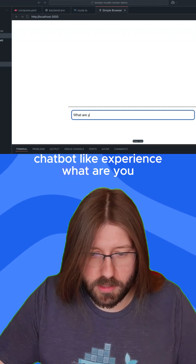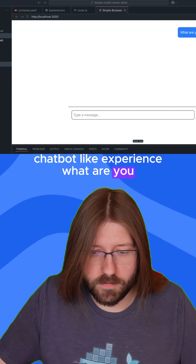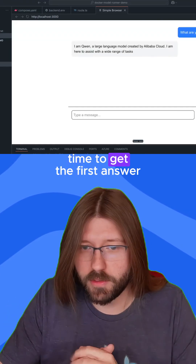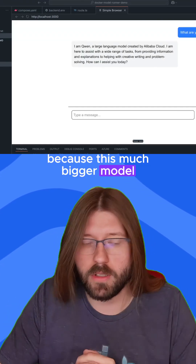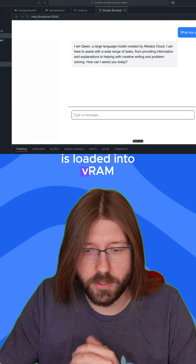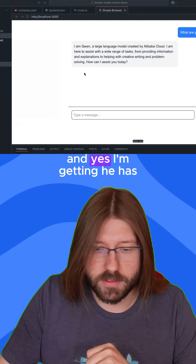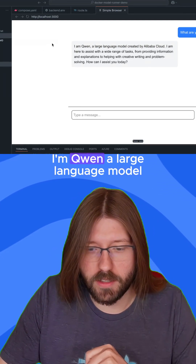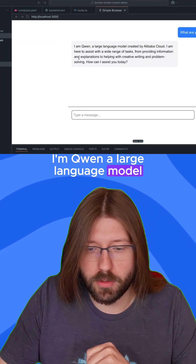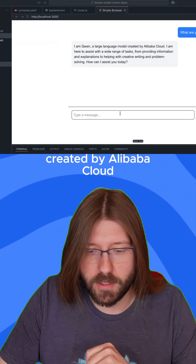I'll ask: "What are you?" Now it takes a little bit of time to get the first answer because this much bigger model is being loaded into VRAM. And yes, I'm getting the answer: "I'm Qwen, a large language model created by Alibaba Cloud."